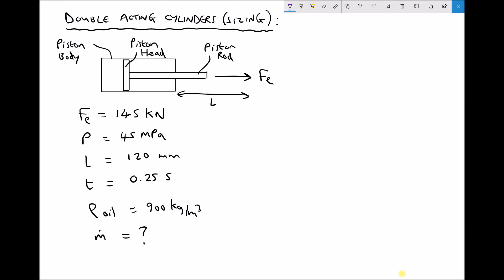In this example we've been given some different information and the variables we're going to be calculating have changed. We're specifying that we want a force on extension of 145 kN. We have the same system pressure, but we've also been given something called the stroke length. In this scenario we're assuming that the cylinder needs to fully extend in a given time period of 0.25 seconds.